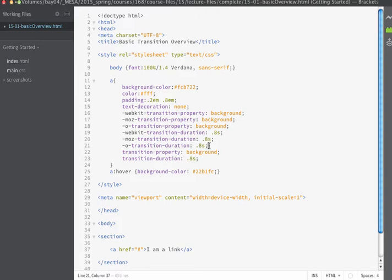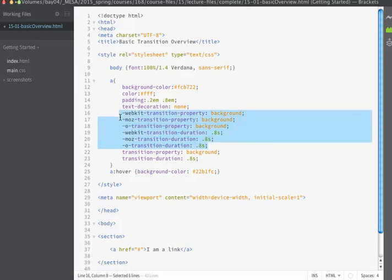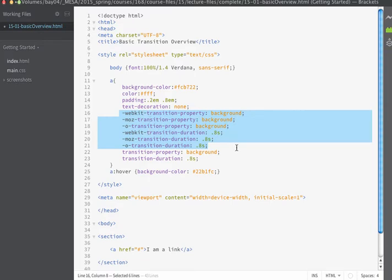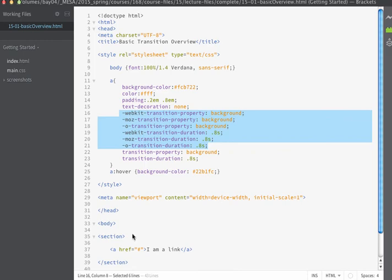For the purpose of these lectures unless I have to use the vendor prefixes for support in any of the modern browsers I will not be including them but if you do want to have a more robust support for older browsers I recommend that you add those to your pages.